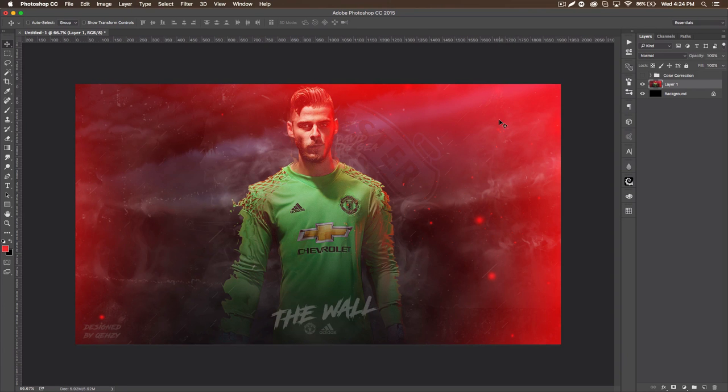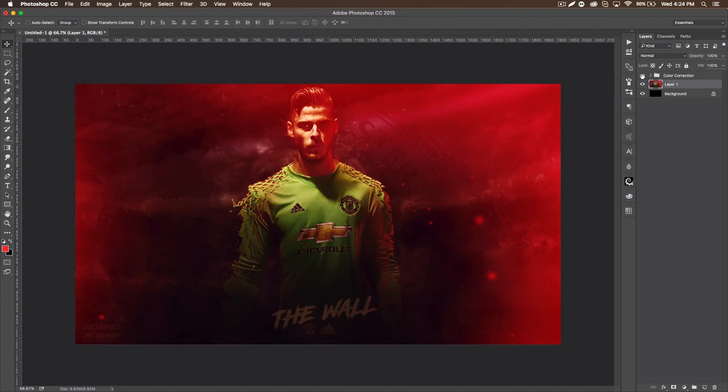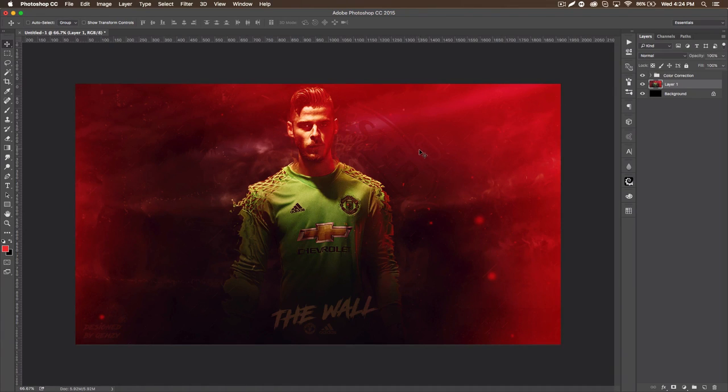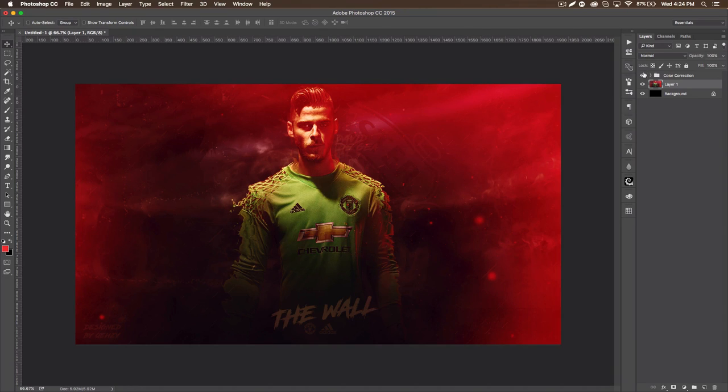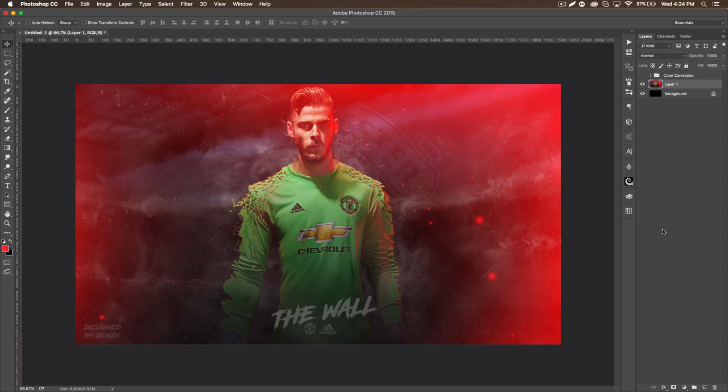We're going to be creating this color correction and this is what it looks like. You can see it's dark, but the color really stands out, looks really nice with the lighting. The lighting is going to be the second tutorial, so let's get right into this tutorial.